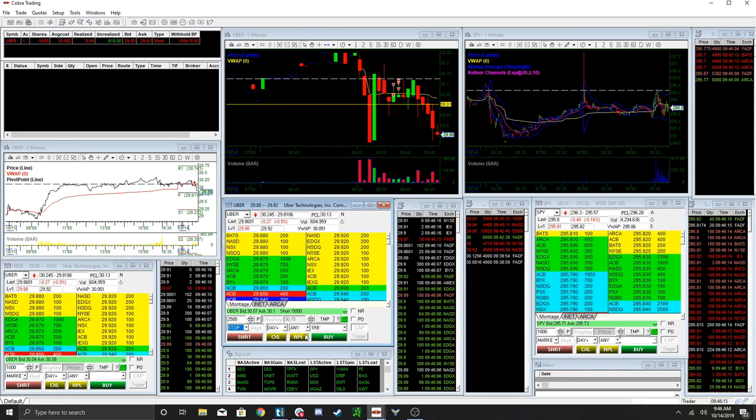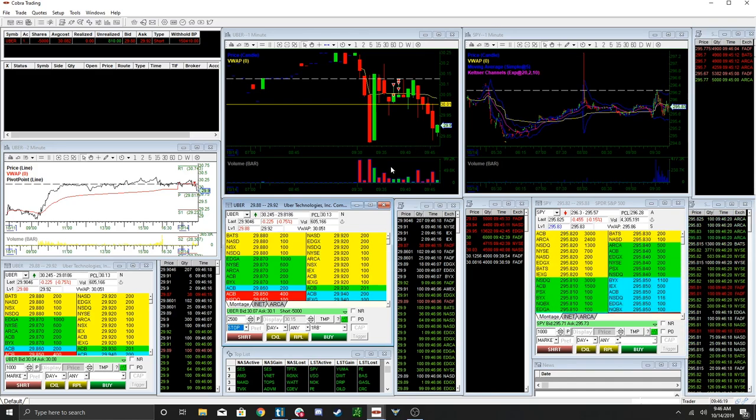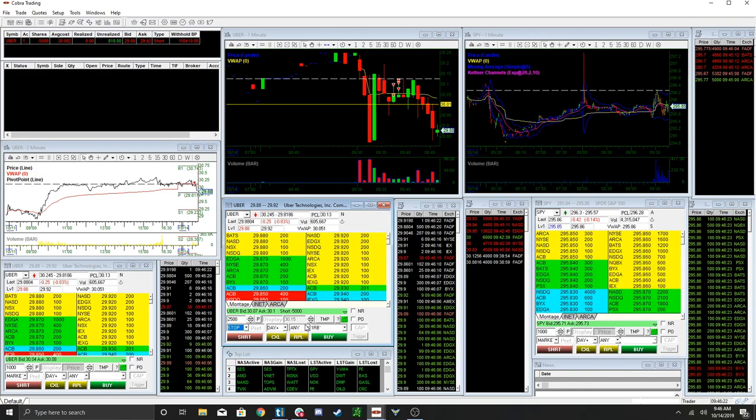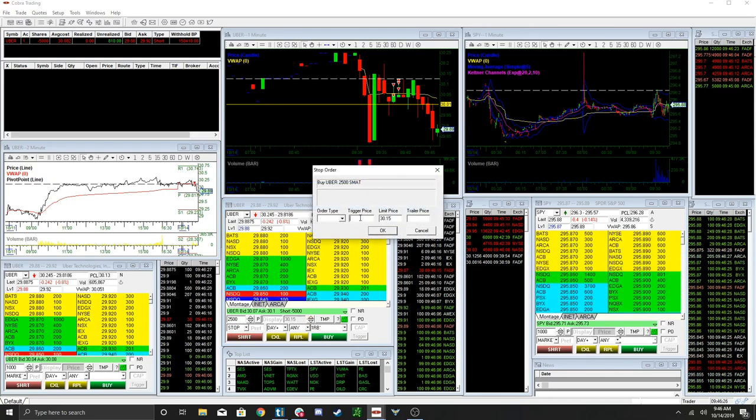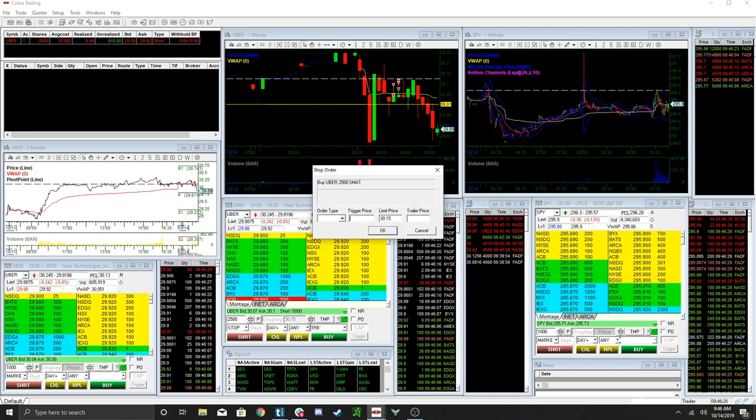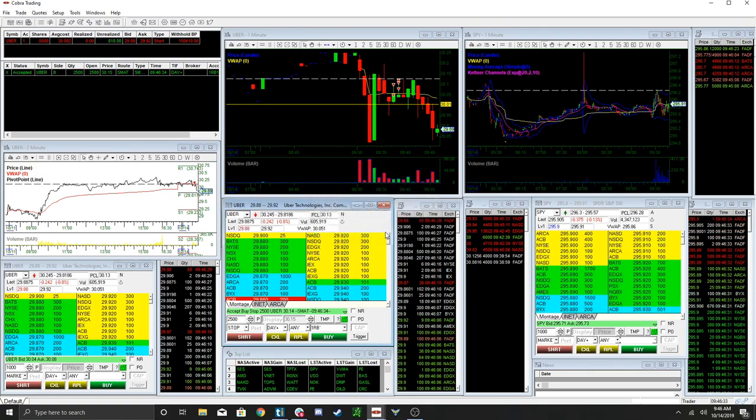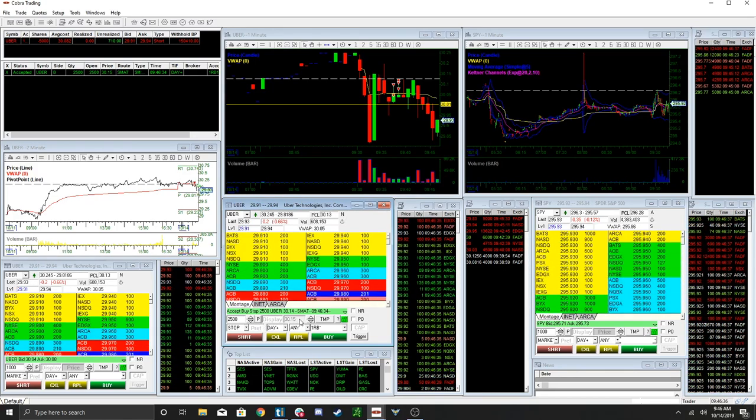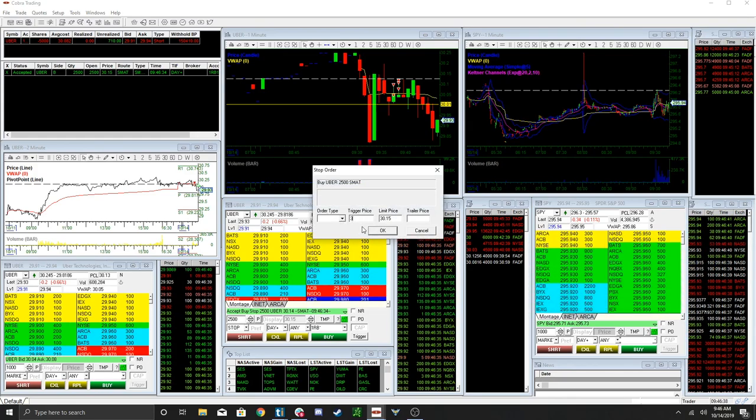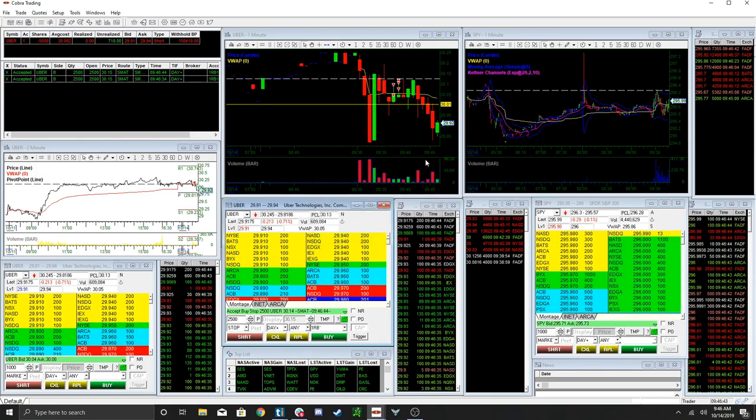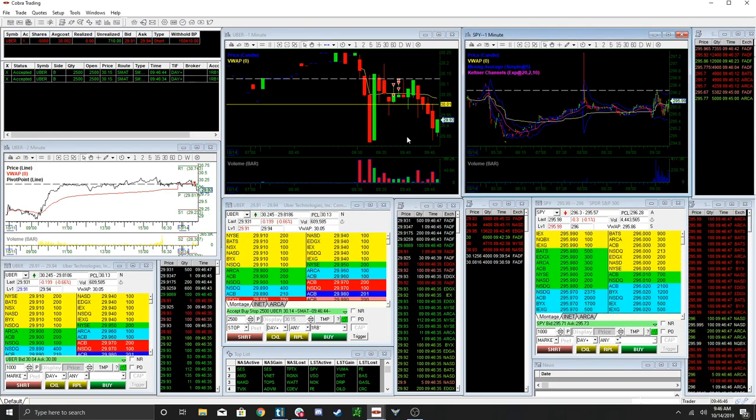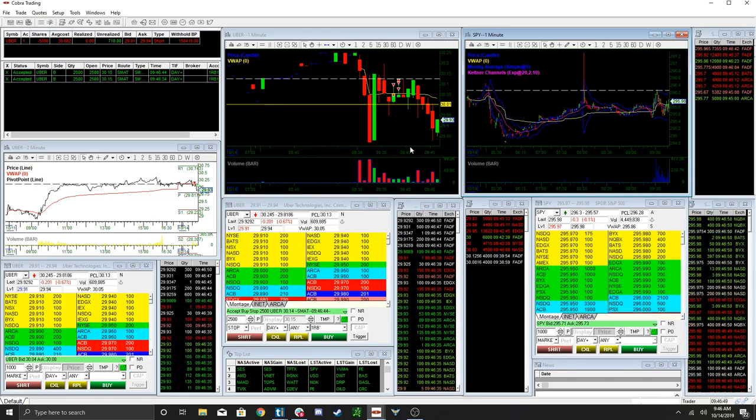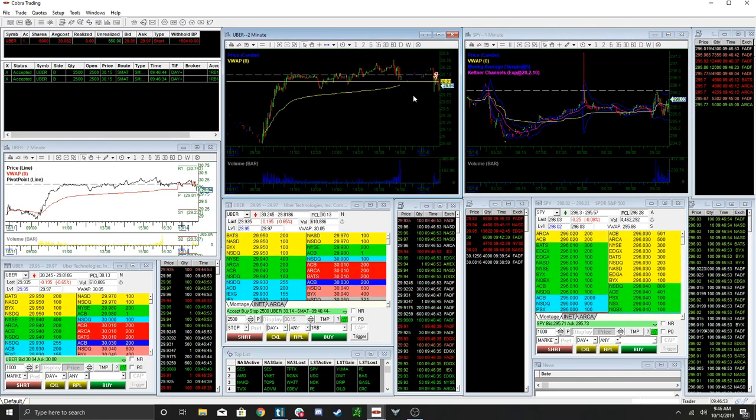Uber has news today too, so I'm looking to take some off into next wash, hopefully 29.50. Just got the stop. Spy's pushing a bit too. I'm hoping this takes out low of day and continues lower here.